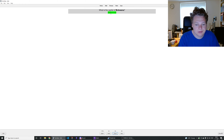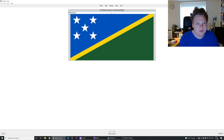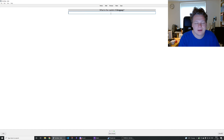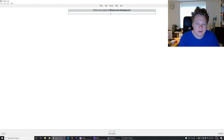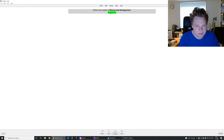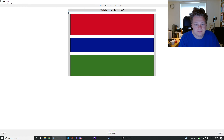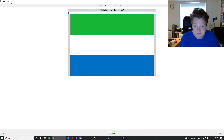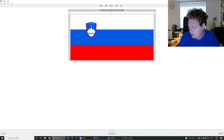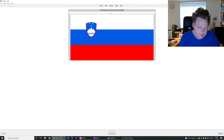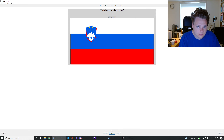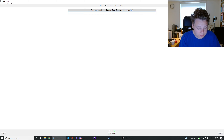Gaborone is the capital of Botswana. That's the flag of the Solomon Islands. The capital of Uruguay is Montevideo. The capital of Bosnia and Herzegovina is Sarajevo. Kuwait City is the capital of Kuwait. I don't know that flag — that's the flag of Gambia. That's the flag of Sierra Leone. That's the flag of Slovenia. Bandar Seri Begawan is the capital of Brunei.